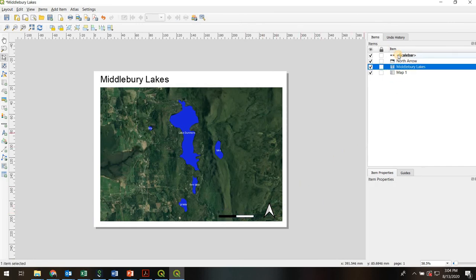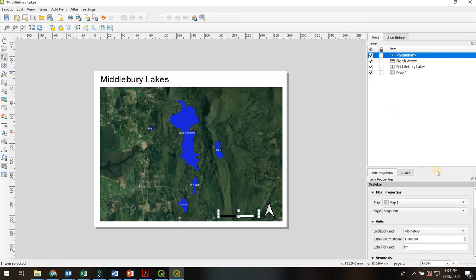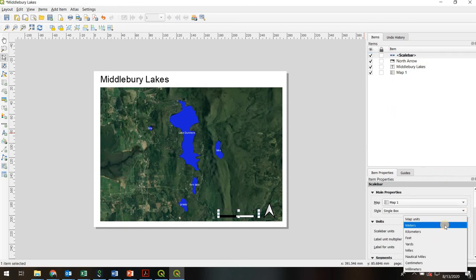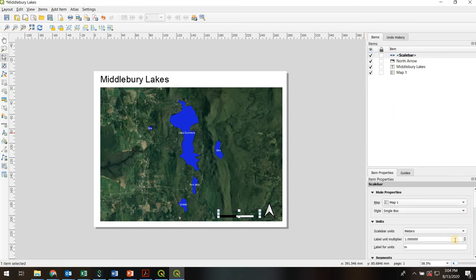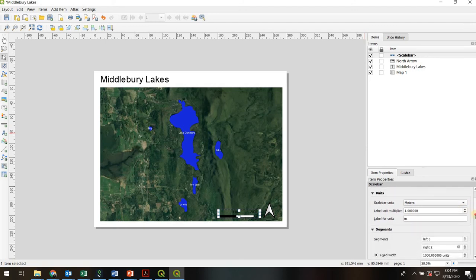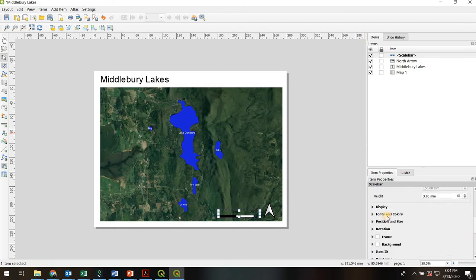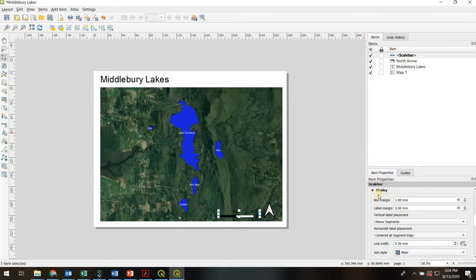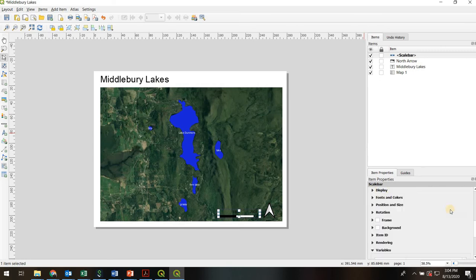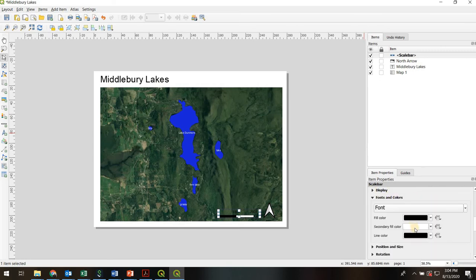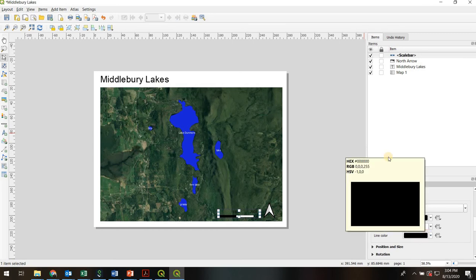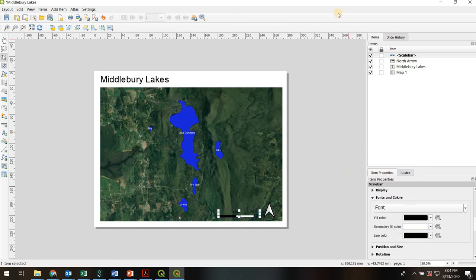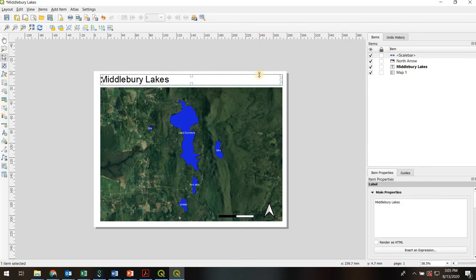If you want to adjust your scale bar, you can go here. You could change the units. Maybe you want to be in meters for some reason. You can change the label. And somewhere in here, you can probably also change the color, although I don't know. Oh, here, fonts and colors. So I'll let you screw around with that, but you can change the font colors and other properties of your scale bar.